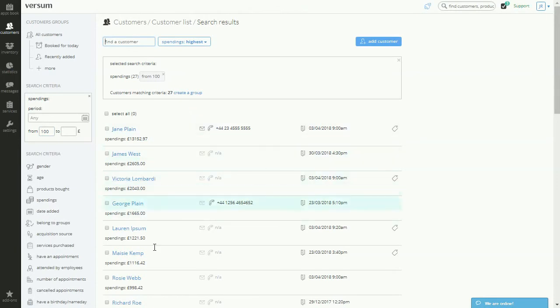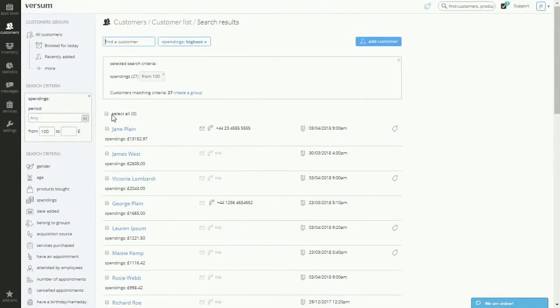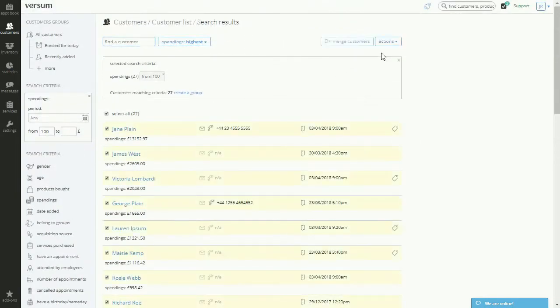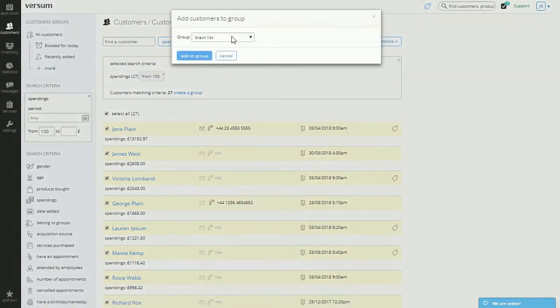You can select them all, go to Actions, and create a new group. Now, once you create that group, you can name it, and it'll appear right here. Name it, for example, VIP.